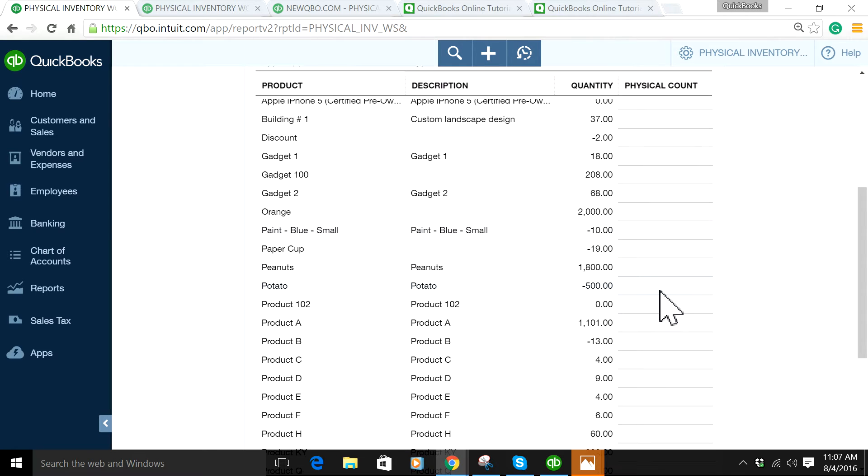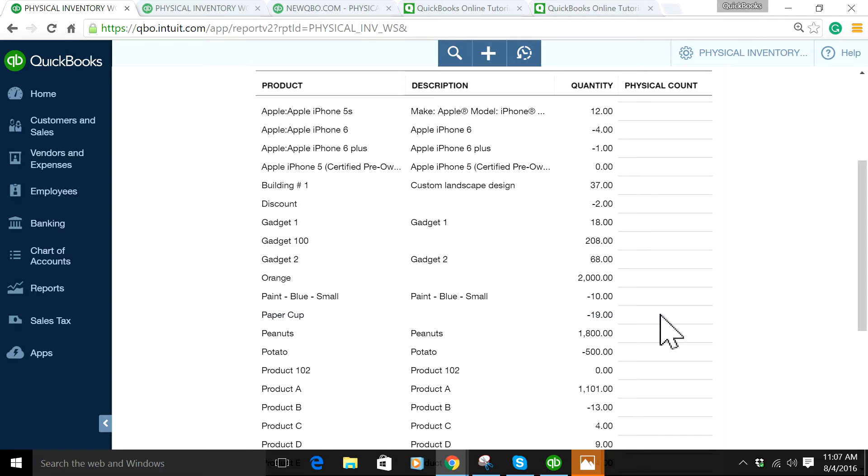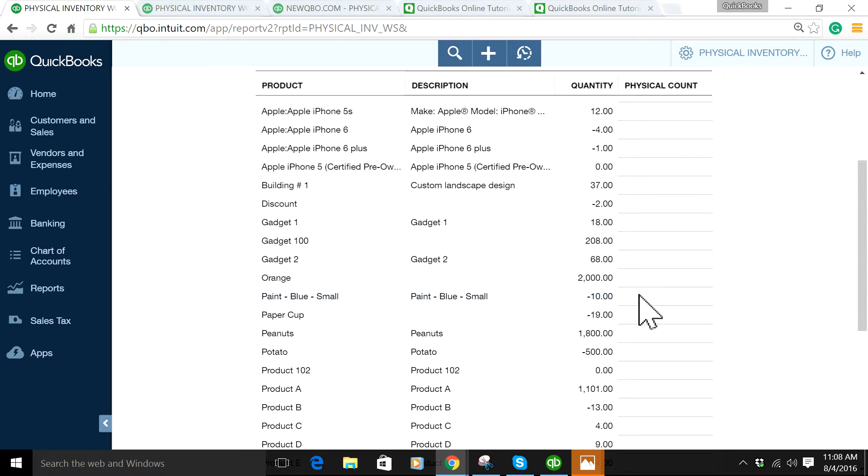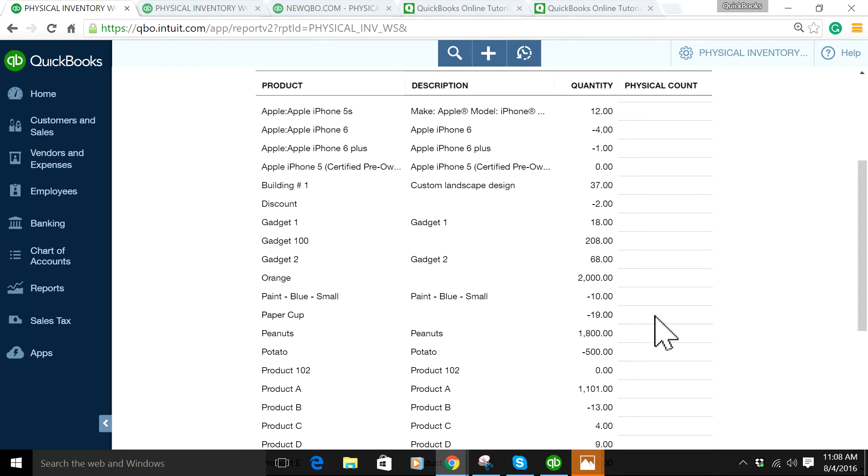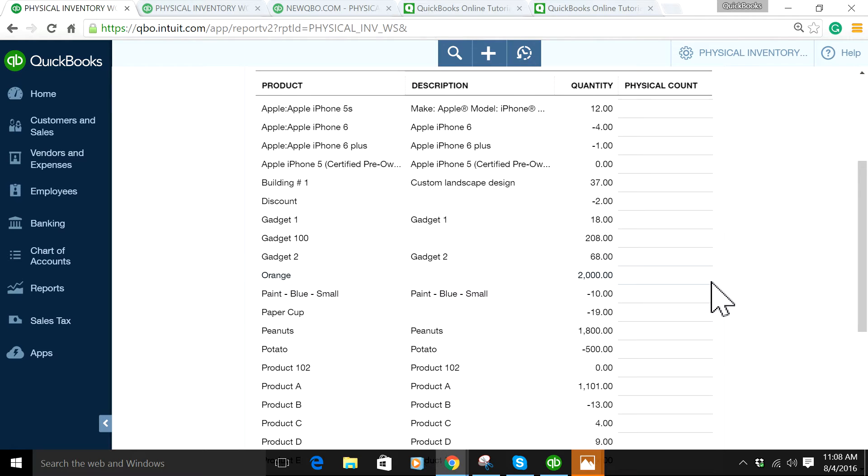Whenever you see negative values like this, it most likely means you haven't entered all your purchases and you're just creating invoices, or you haven't shipped all your products. You've got to figure out why it's negative. You shouldn't have negative values in here. That's why you need to do physical inventory.